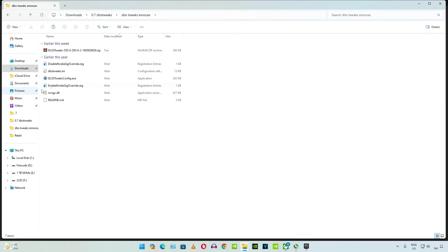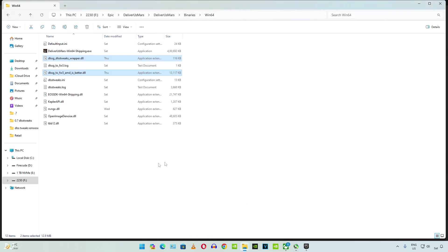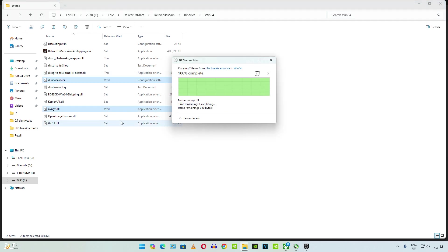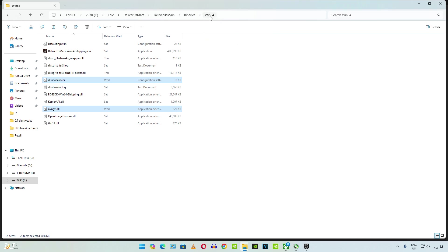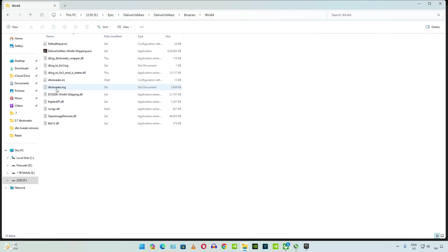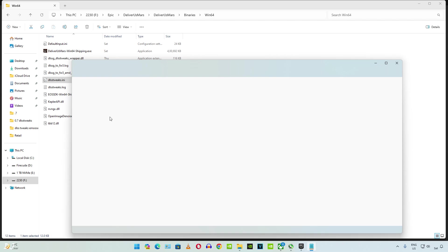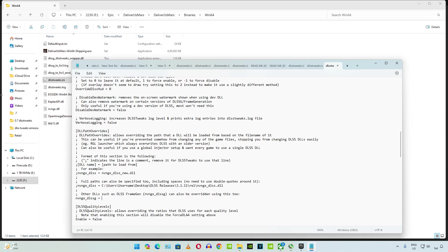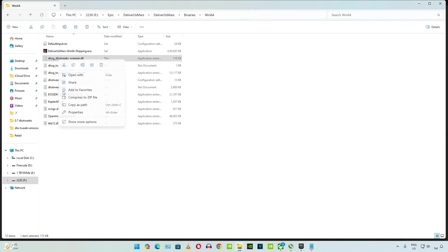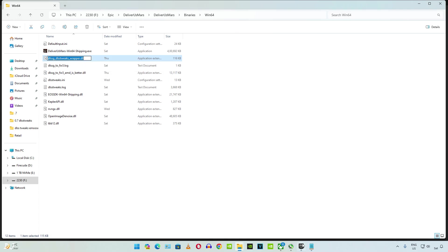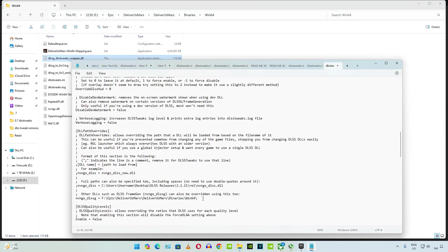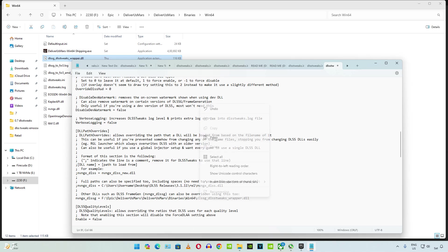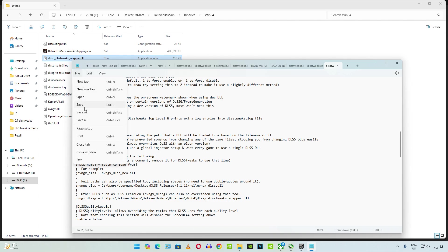Now copy the files corresponding to emus mod. Paste them in the game's directory where the game's exe file is present. Replace. Copy the game's install directory from here. Open DLSS tweaks.ini file. Scroll down to the middle. Find this line of text DLL path overrides. Remove the semicolon at the side of this line. Select the entire directory. Replace it with the game's install directory. Add the name of the wrapper file. Paste it here. Click on file. Then save.